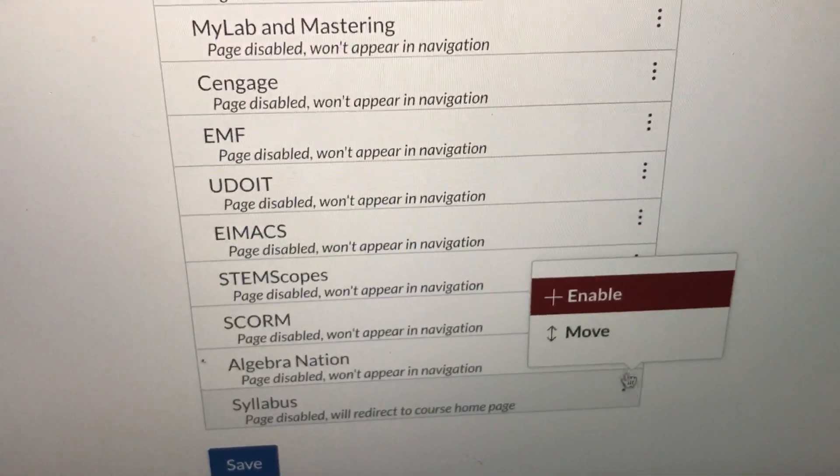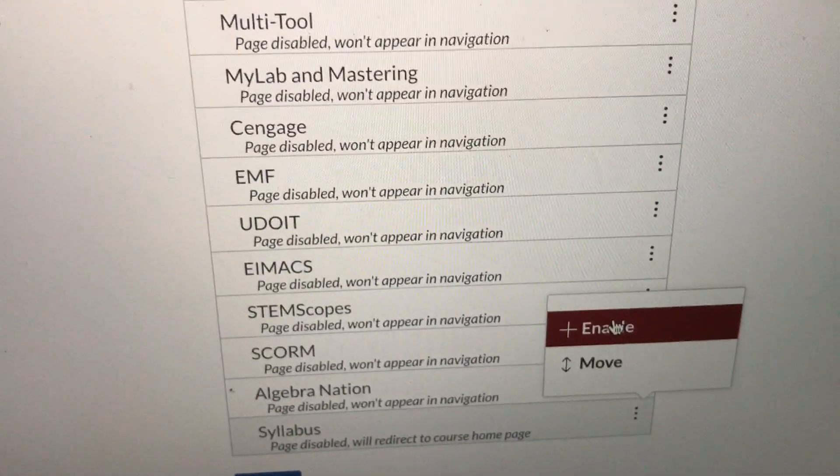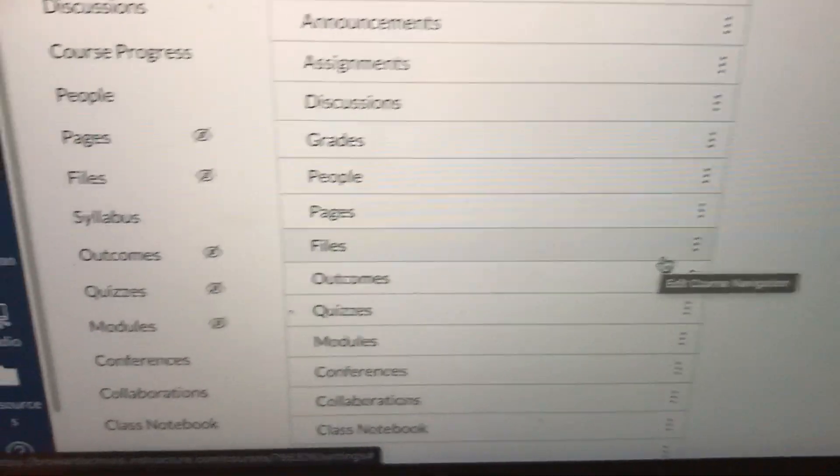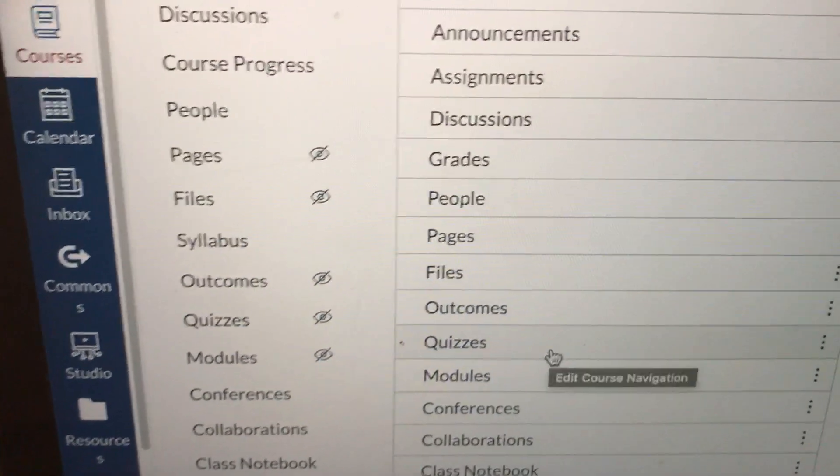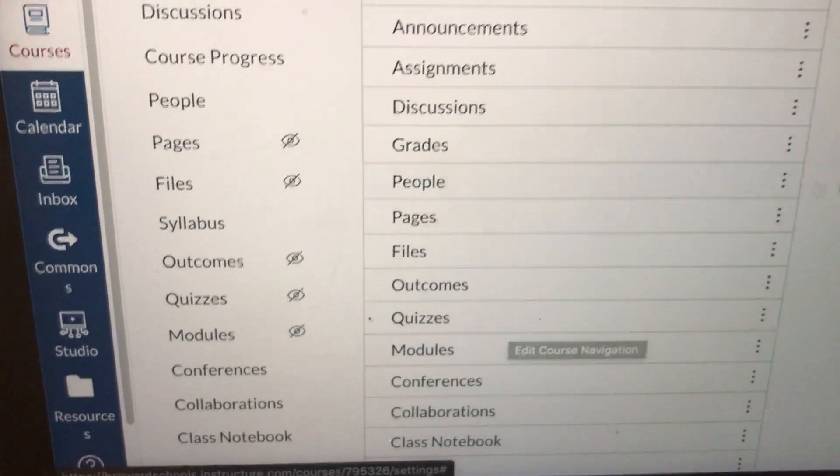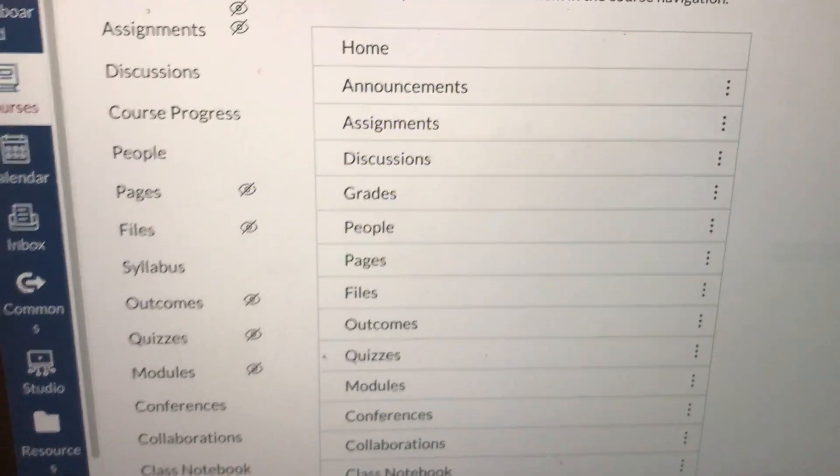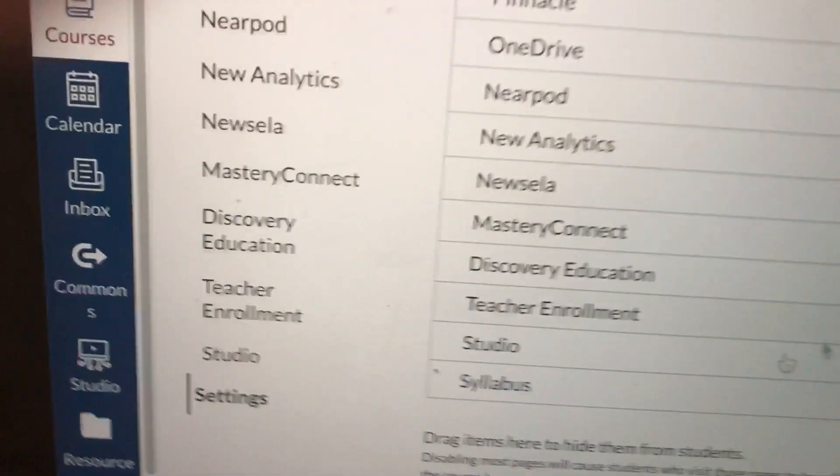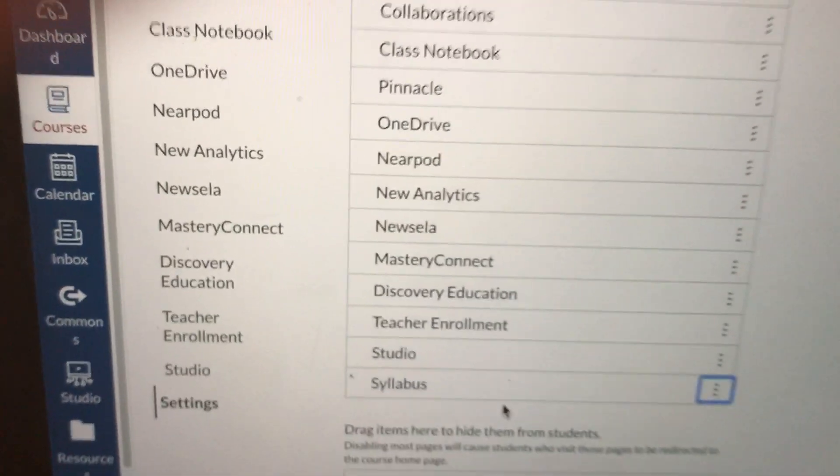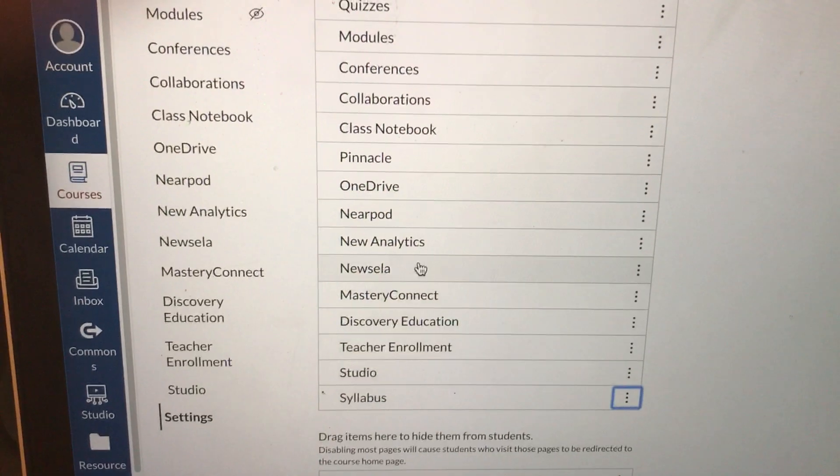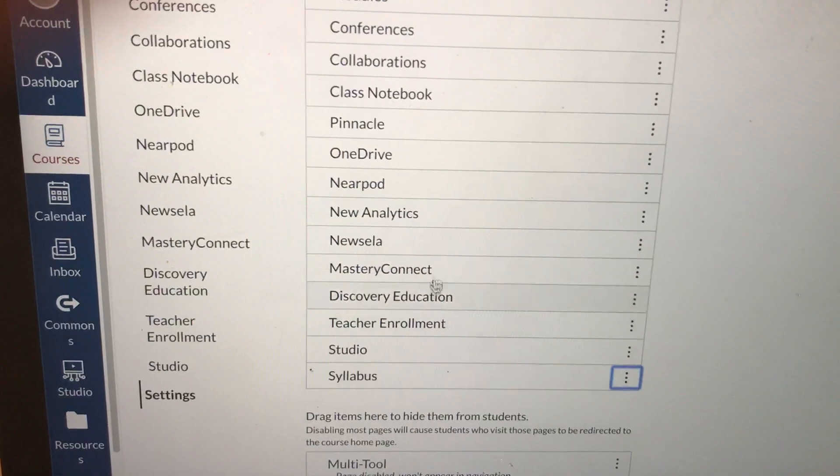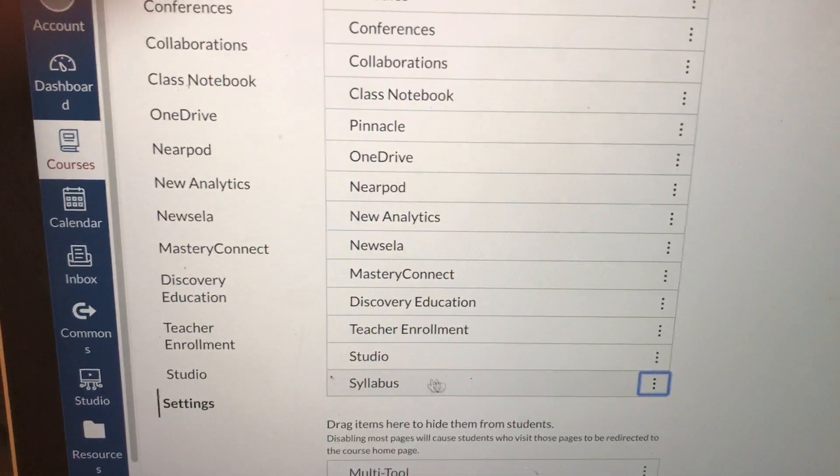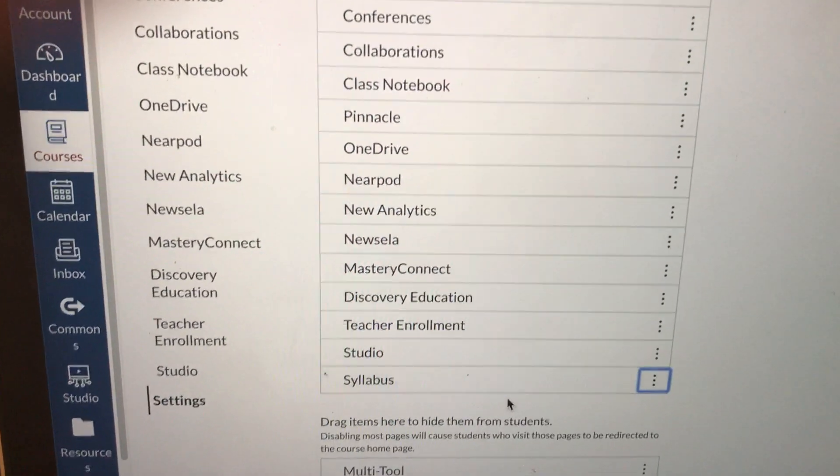Go to the three dots. Click on them and now you would hit enable so that it moves right back up to where your links are. It might be at the bottom but it is still there.